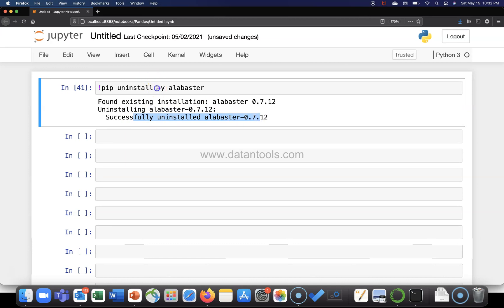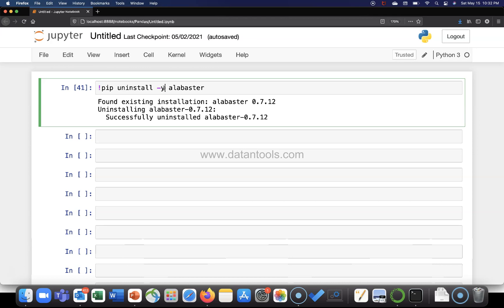Always make sure that you are using this parameter hyphen y. Otherwise, it will give you a prompt to say yes or no. And if you are on a command prompt, you can say yes. But here in the Jupyter Notebook, unfortunately, it does not give you so many times people get frustrated if they simply use the exclamation sign pip uninstall and the name of the package. It does not uninstall and it will ask whether you want to remove the package yes or no. But if the parameter hyphen y is present, then you will be able to uninstall the package like I have done.